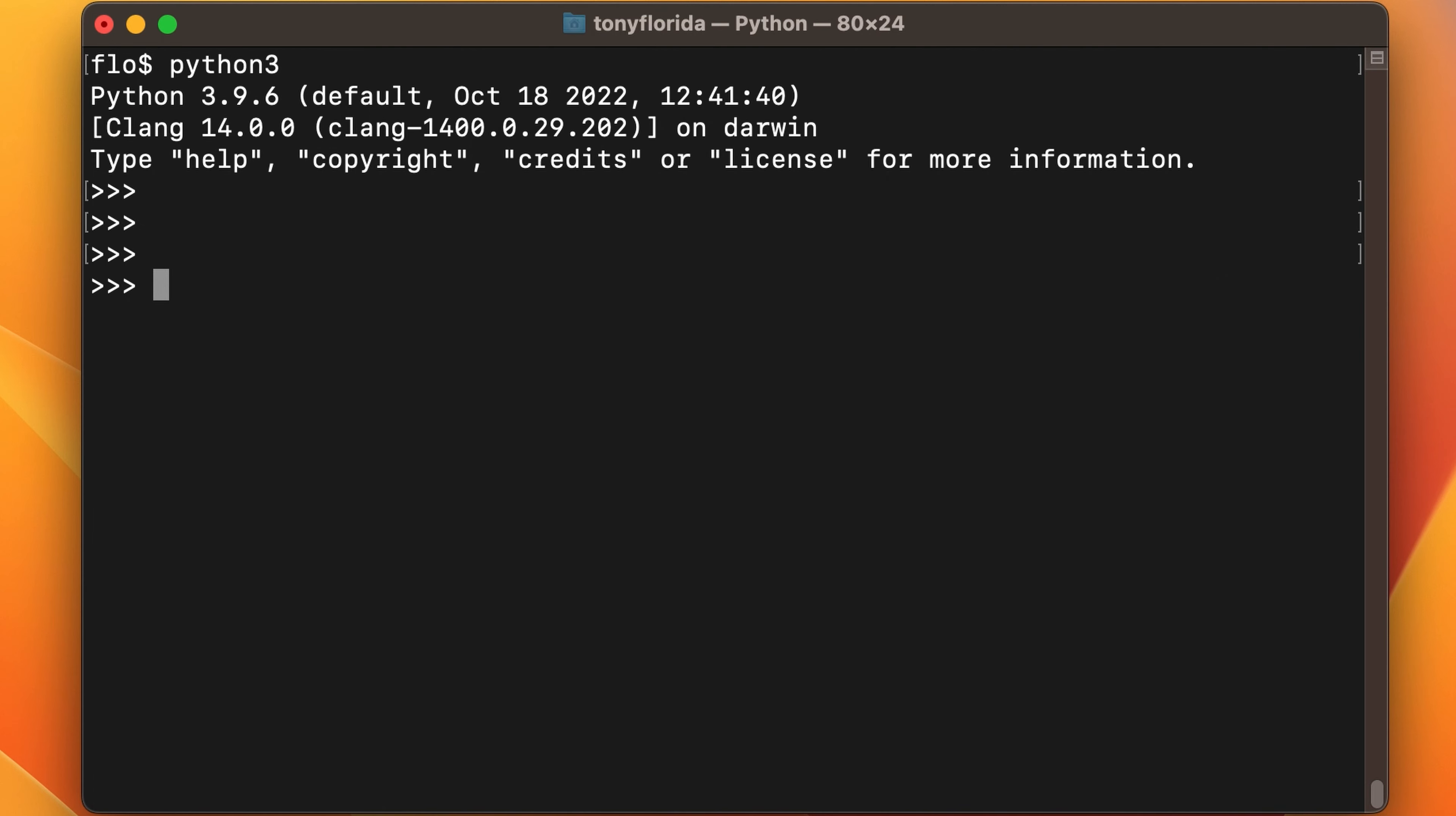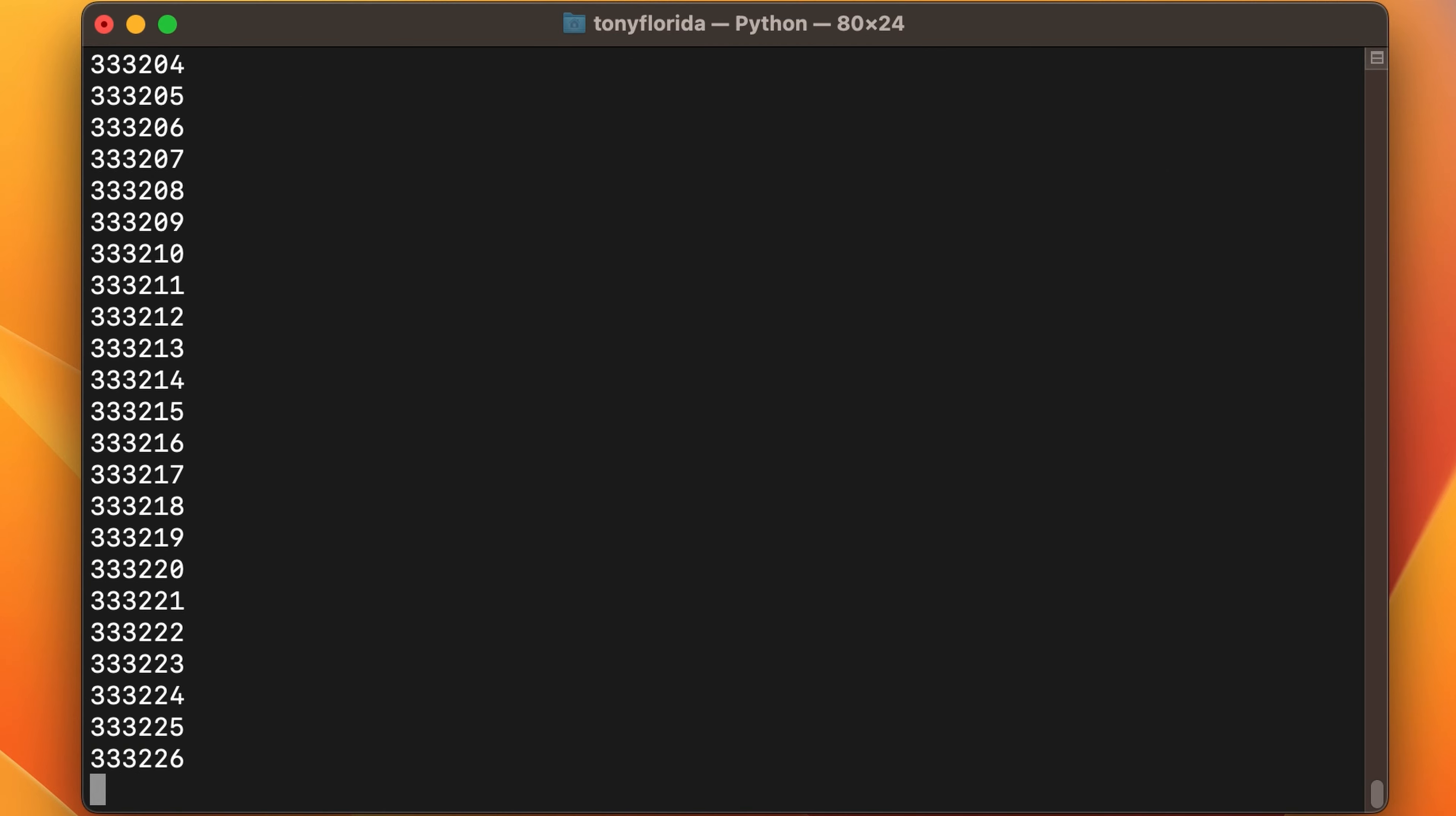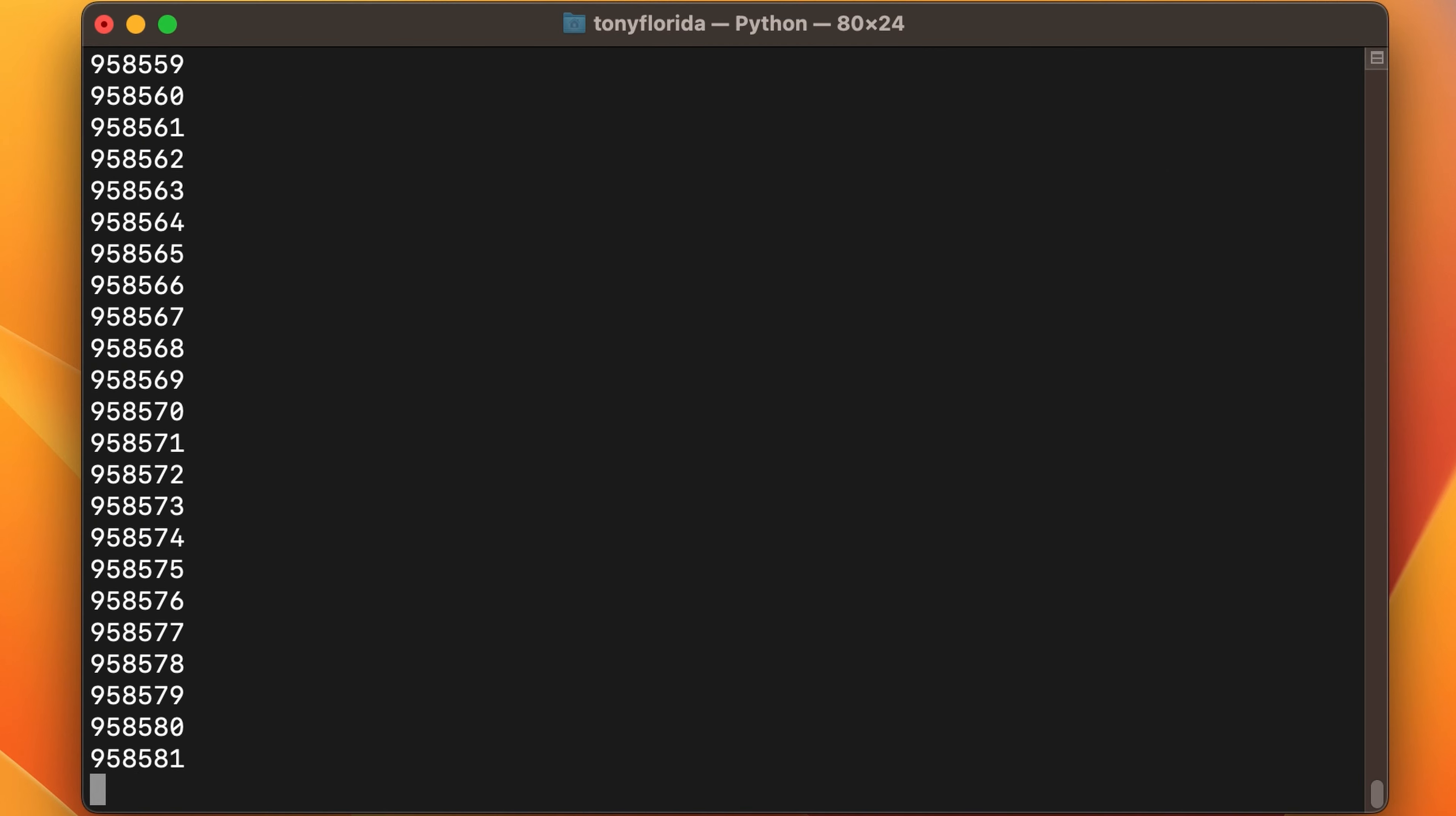Next is the while loop. We'll start with the number variable equal to one. And while the number variable is less than or equal to one million, we will print the number to the console. And after that, add one to the number. And when we run that Python again, very quickly counts up to a million.